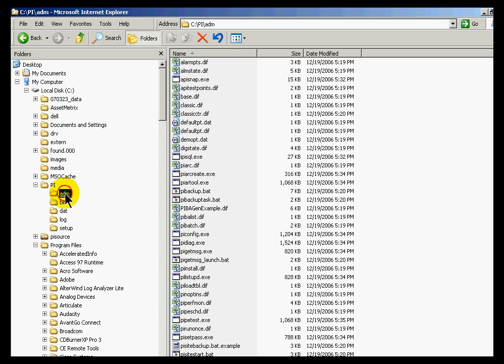One more thing about starting up PI when you use pisrvstart.bat is on a large server, it can take up to 30 minutes for PI to start. So don't be surprised if it takes a little while for things like the different utilities or client applications to respond.